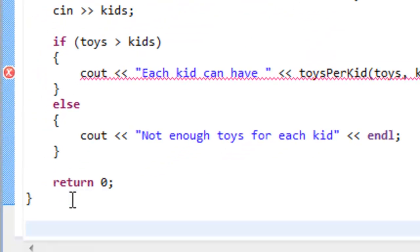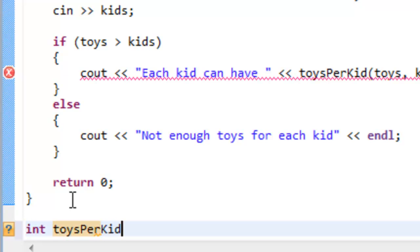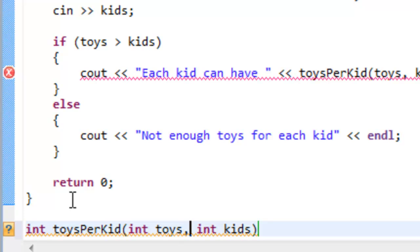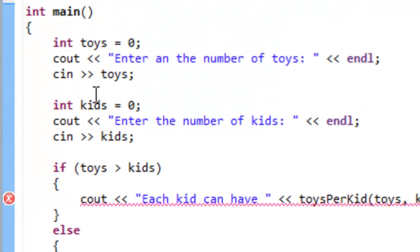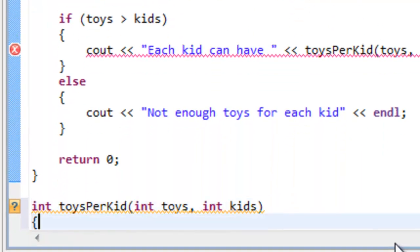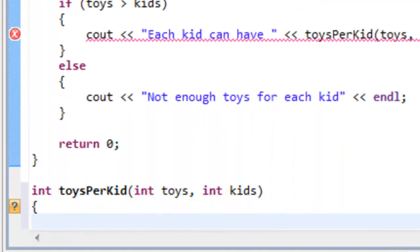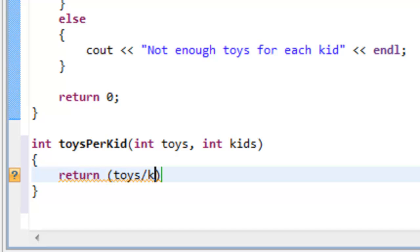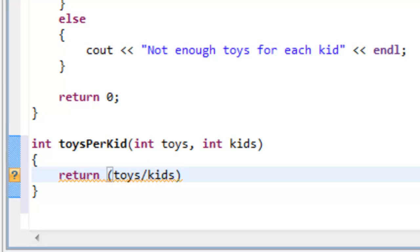We can just define this particular function. So we'll say int toys per kid, we pass in an int, and I'll just abbreviate toys as t, another int k. So we'll go ahead and put toys and kids in here. These are actually separate variables from the toys and kids up here. So these in memory would be two different values. They just happen to have the same name. And here we'll just simply return the expression of toys divided by kids. So we're just simply dividing the number of toys by the number of kids.